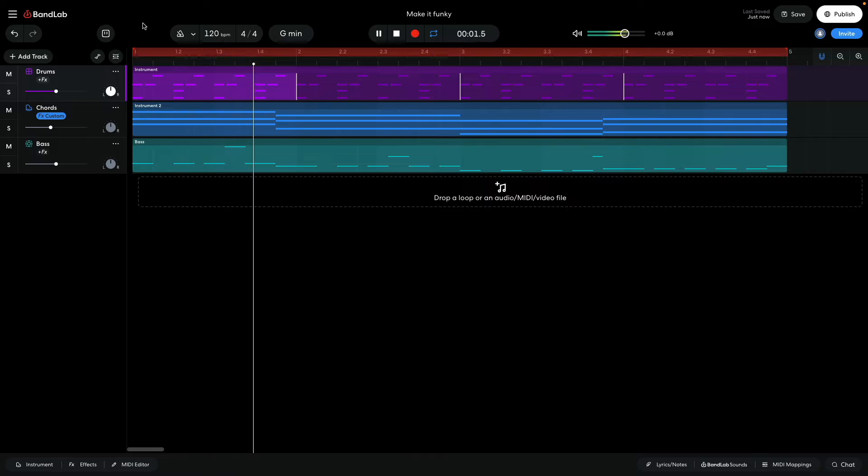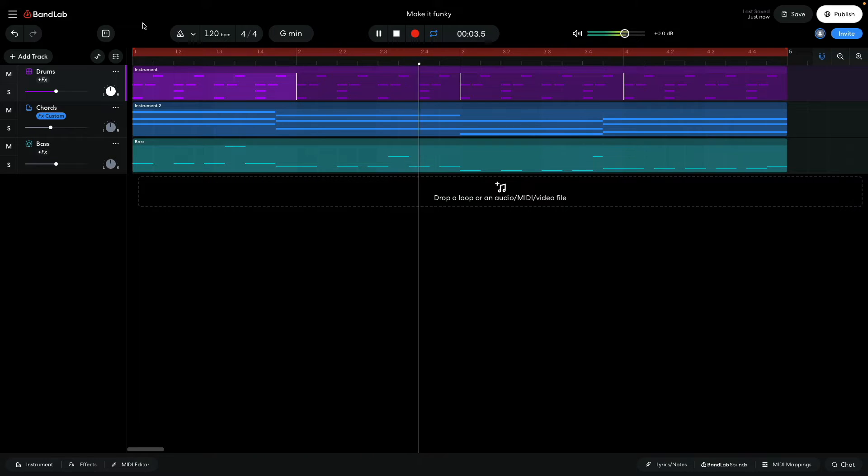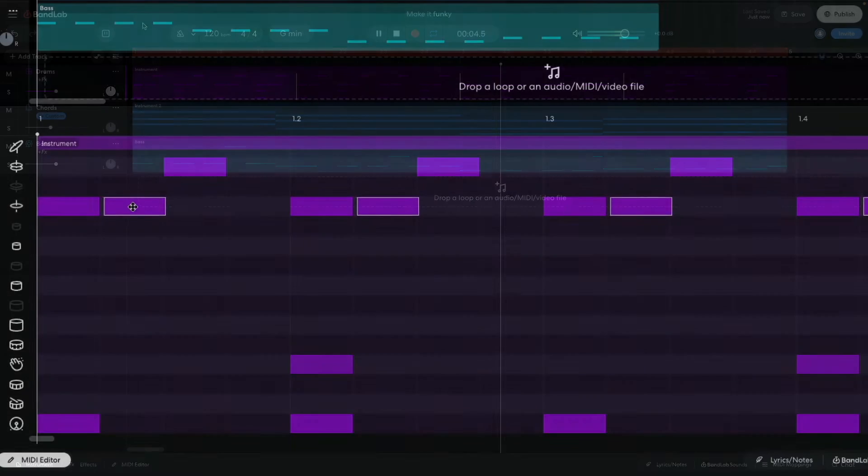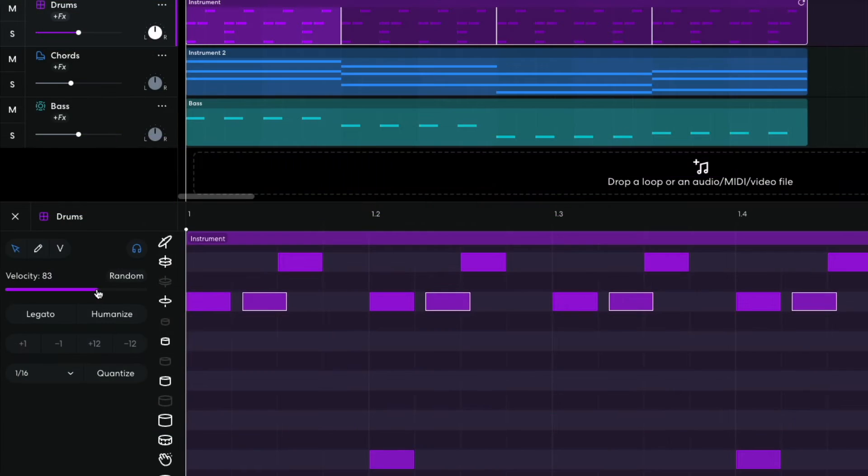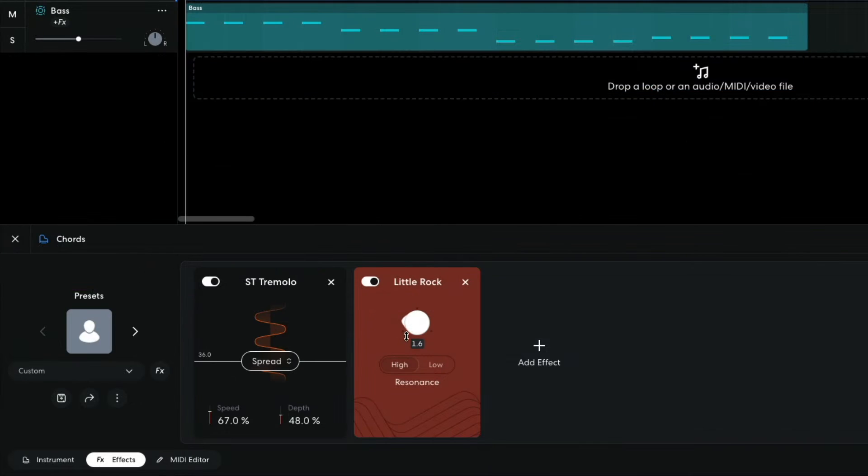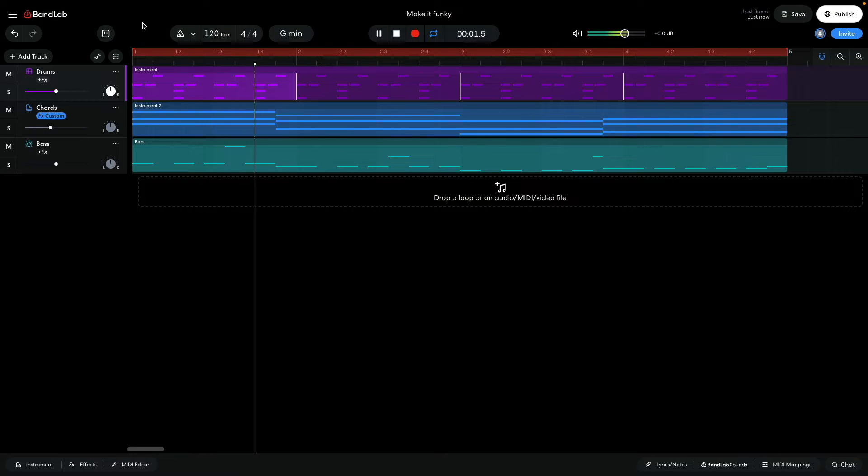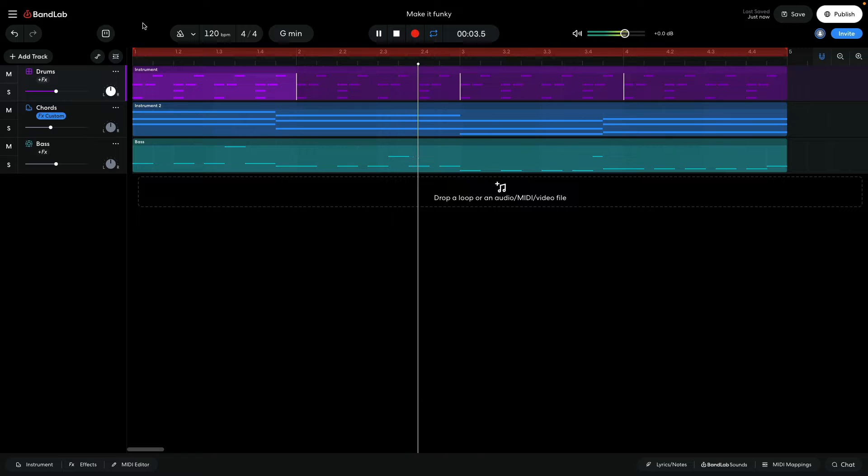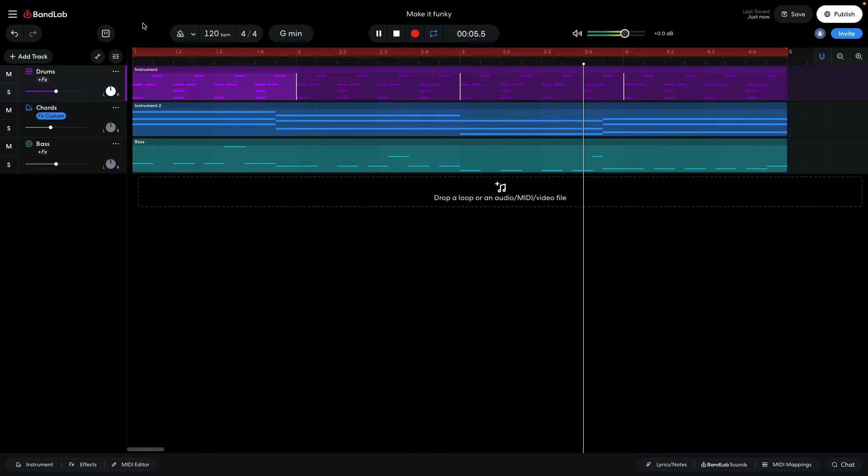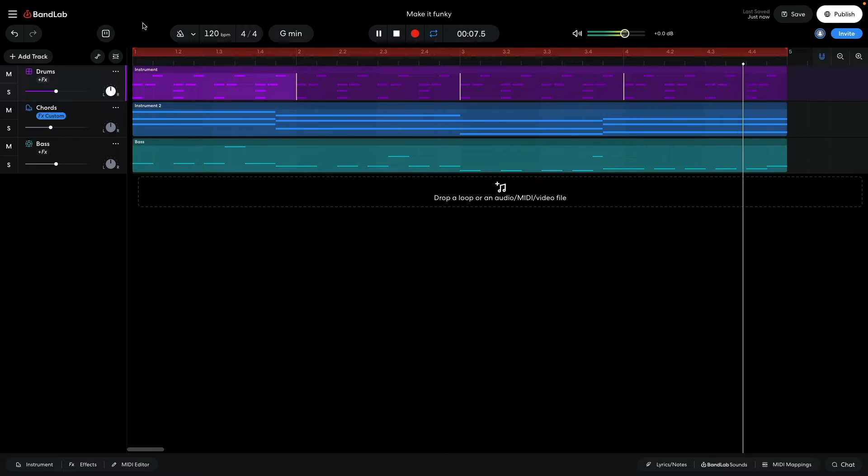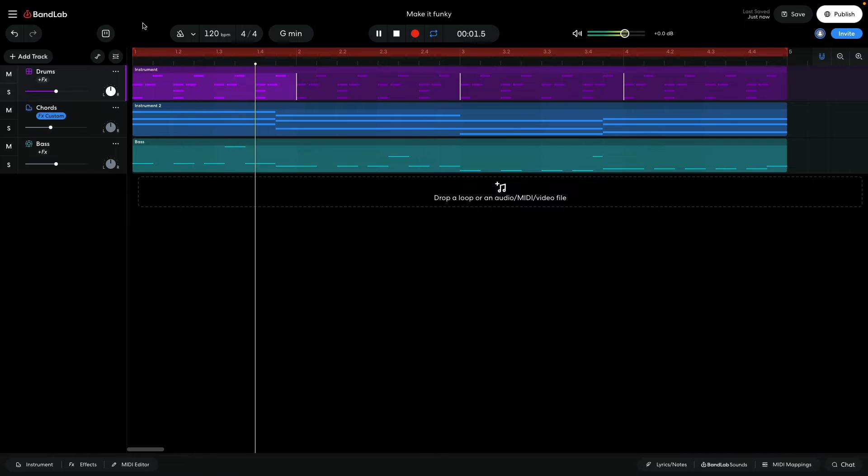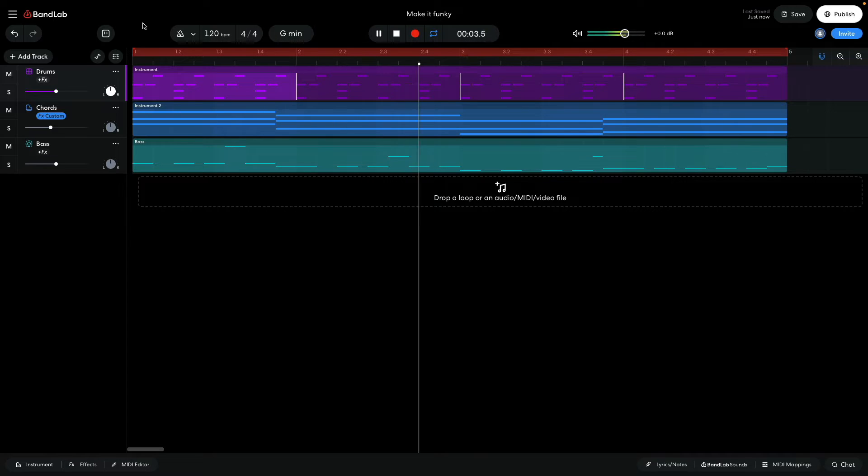Hi, this is Mike from BandLab, and in this video we're going to look at how you can use timing, dynamics, and processing to make your tracks funkier in BandLab. You can open this project yourself with the link in the video description, and if you find this guide useful, please hit the subscribe button and the notification bell to be the first to know when new videos drop.